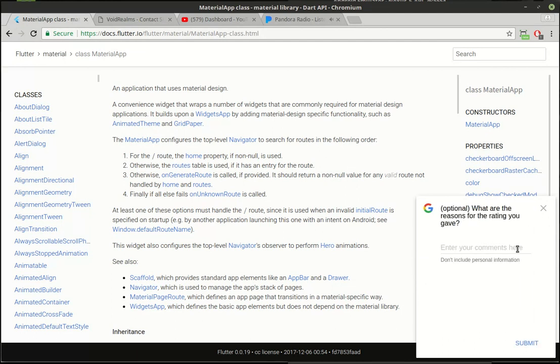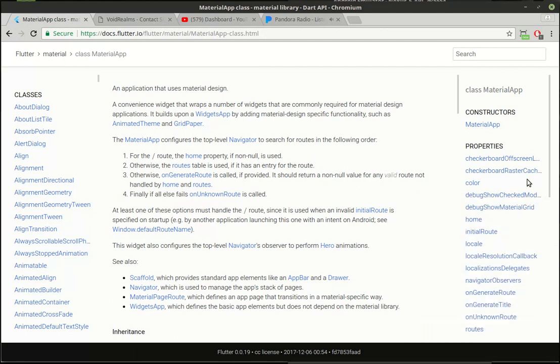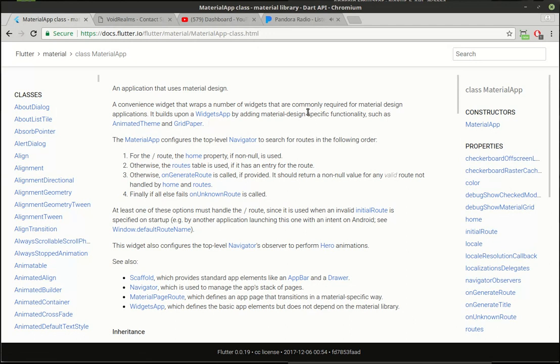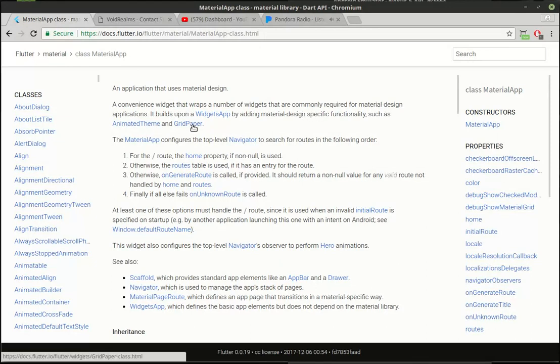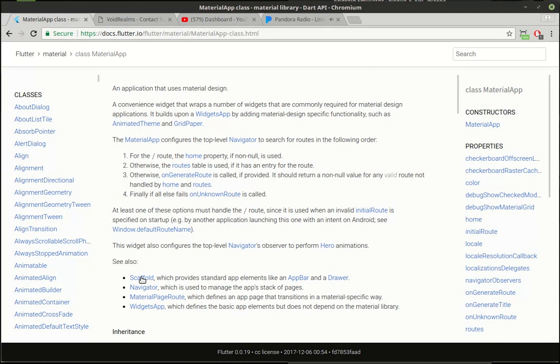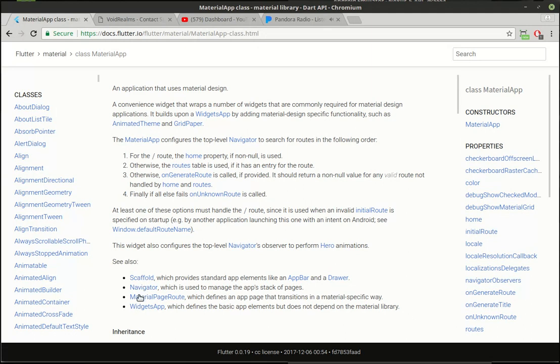So click on material app and you can see how, overall satisfied with Flutter? Well, I'm going to put somewhat because we've had a boo-boo. No sorry Google, I'm not going to fill that out right now. So you can see material app is an application that uses material design. All right, so we're headed in the right direction here. And it's a convenience widget that wraps a number of the widgets that are commonly required for material design applications. It builds upon widget app, adding material design specific functionality such as animated theme and grid paper. And you can see it also says scaffold, navigator and things like that. So it sounds like a lot of what we need.